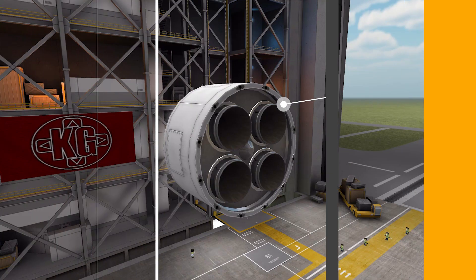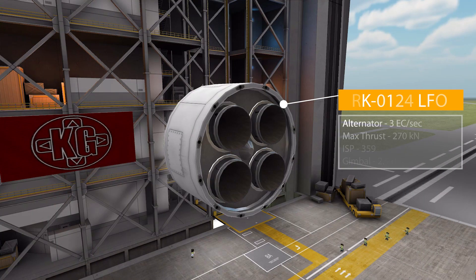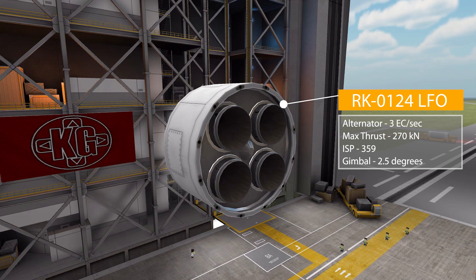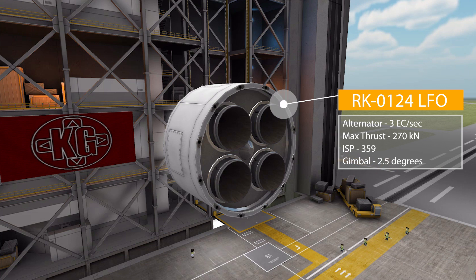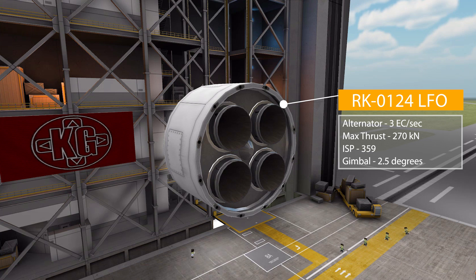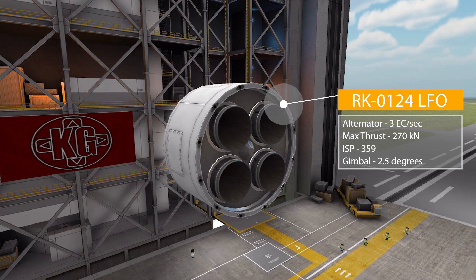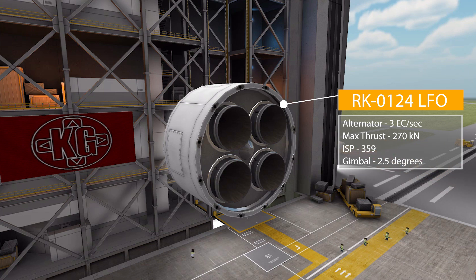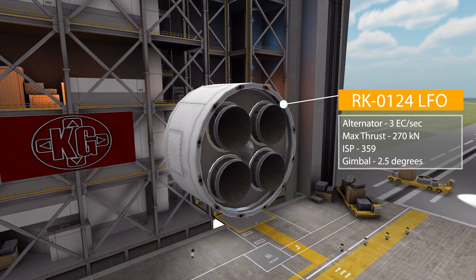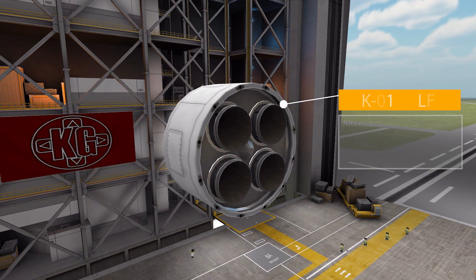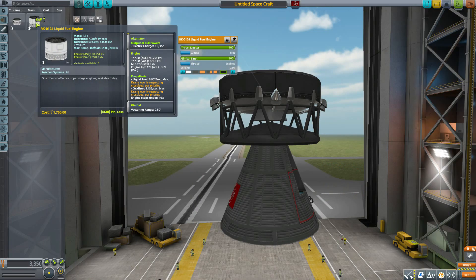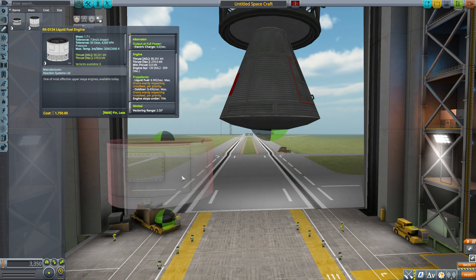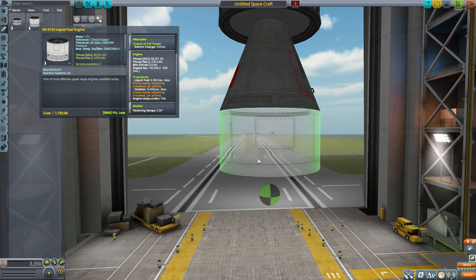We have the RK0124 liquid fuel engine. Now, this one actually has a built-in alternator on it, producing three electric charge per second. Its max thrust in vacuum is 270 kilonewtons with an ISP in vacuum of 359 using liquid fuel and oxidizer and has a gimbling of 2.5 degrees.